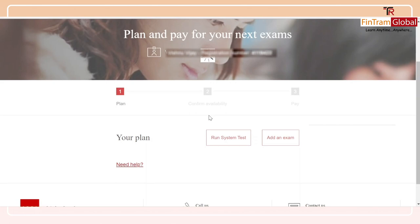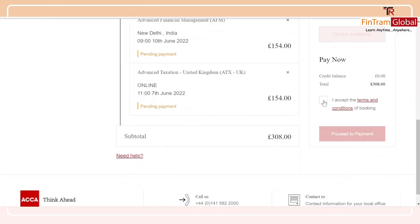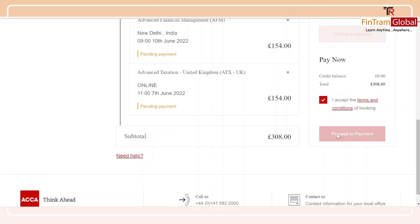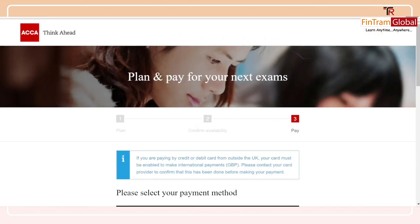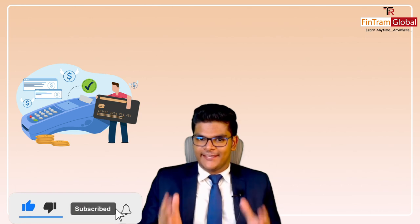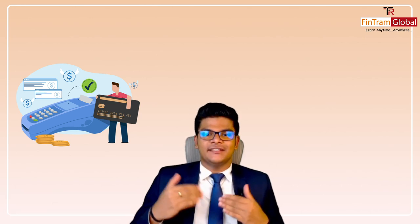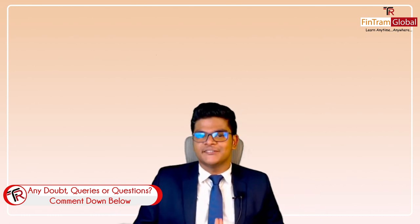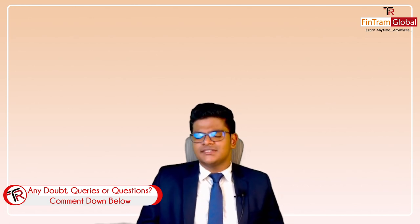That brings us to the final step: paying for my exam. Just tick the box regarding the terms and conditions of payment and click 'Proceed to payment,' then use your debit card or credit card information to book the exam. And that is how you book your center-based as well as remote exams. I hope this session has provided you with confidence to book your exam on your own. If you have any questions about this process, feel free to shoot those in the comment box and we will be happy to answer. Stay tuned for more videos. This is Vishnu Vijay signing off.